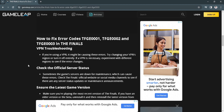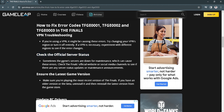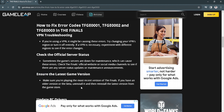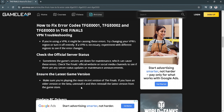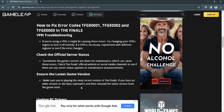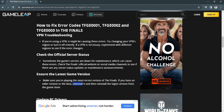The next step is to check the official server status — sometimes the game servers are down for maintenance, which can cause these errors. Also ensure you have the latest game version. If it doesn't work, uninstall it and then reinstall the latest version from the game store.